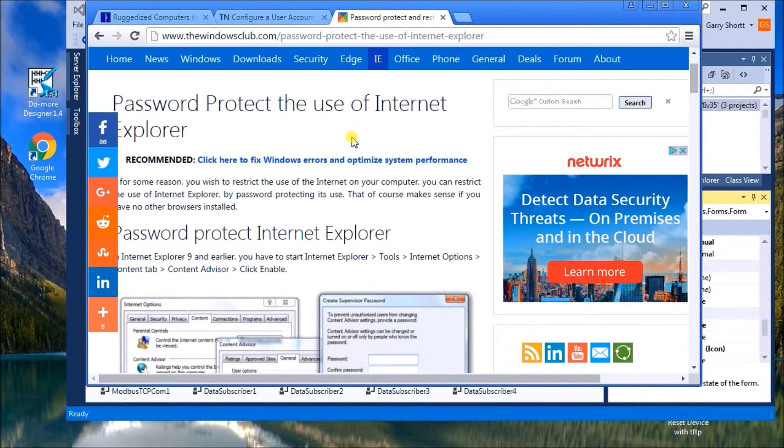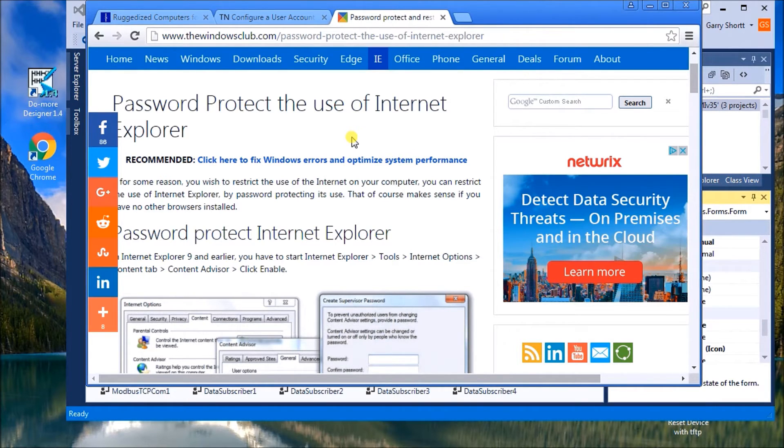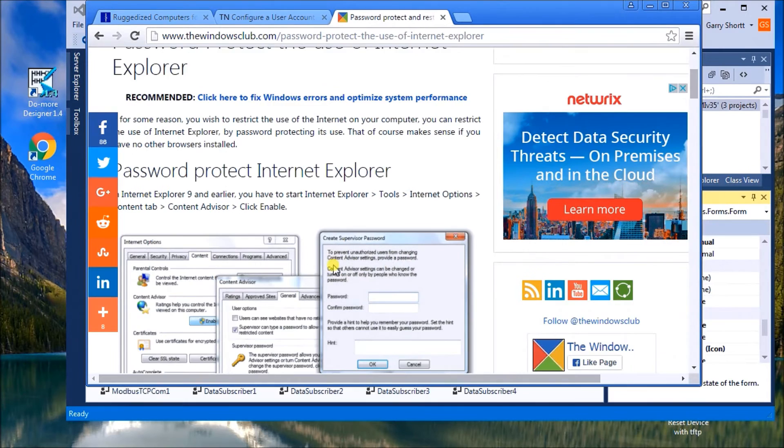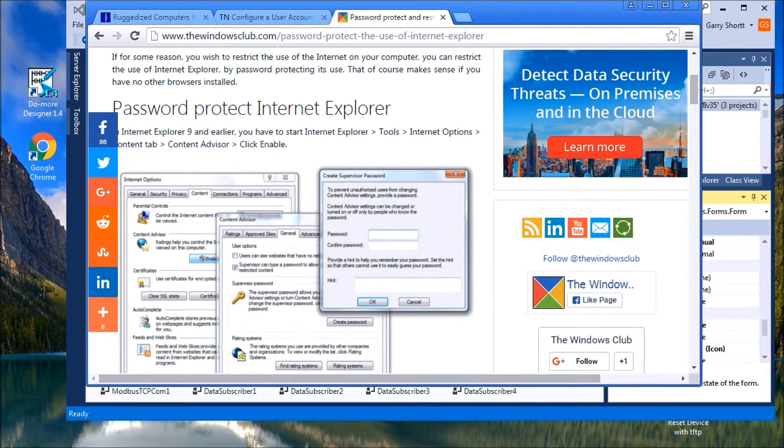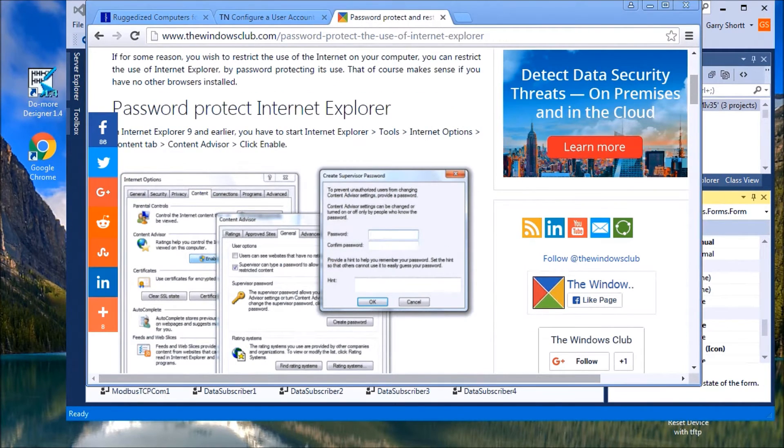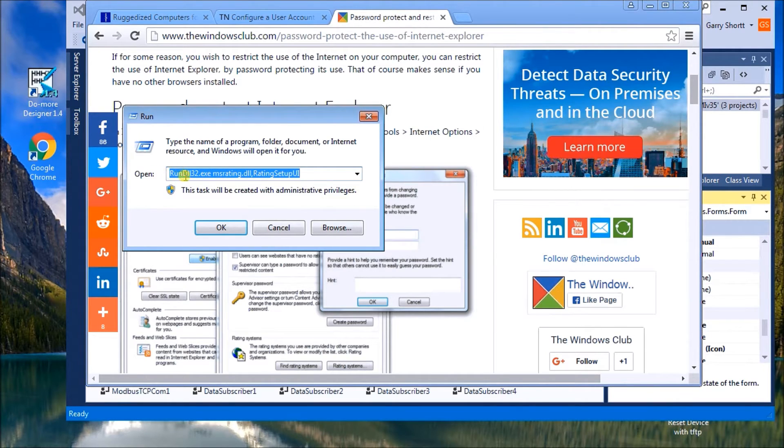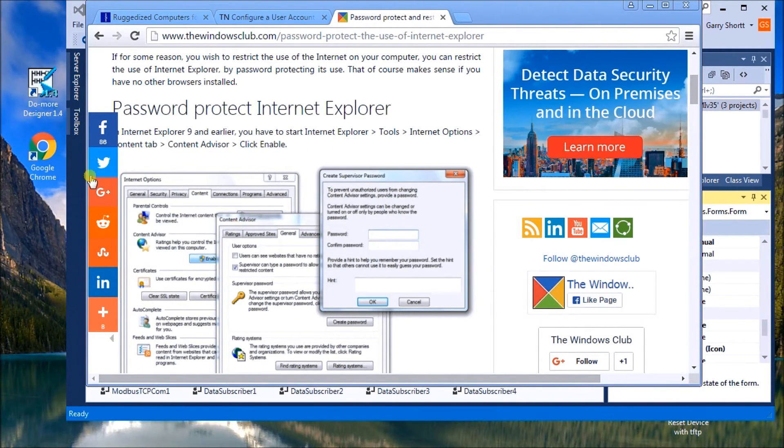And that is by creating a supervisor password. When we do this, then you cannot surf the Internet until you provide a password. In order to call this up and enter a supervisor password, you go to your run command. You type in this setting and we hit OK.